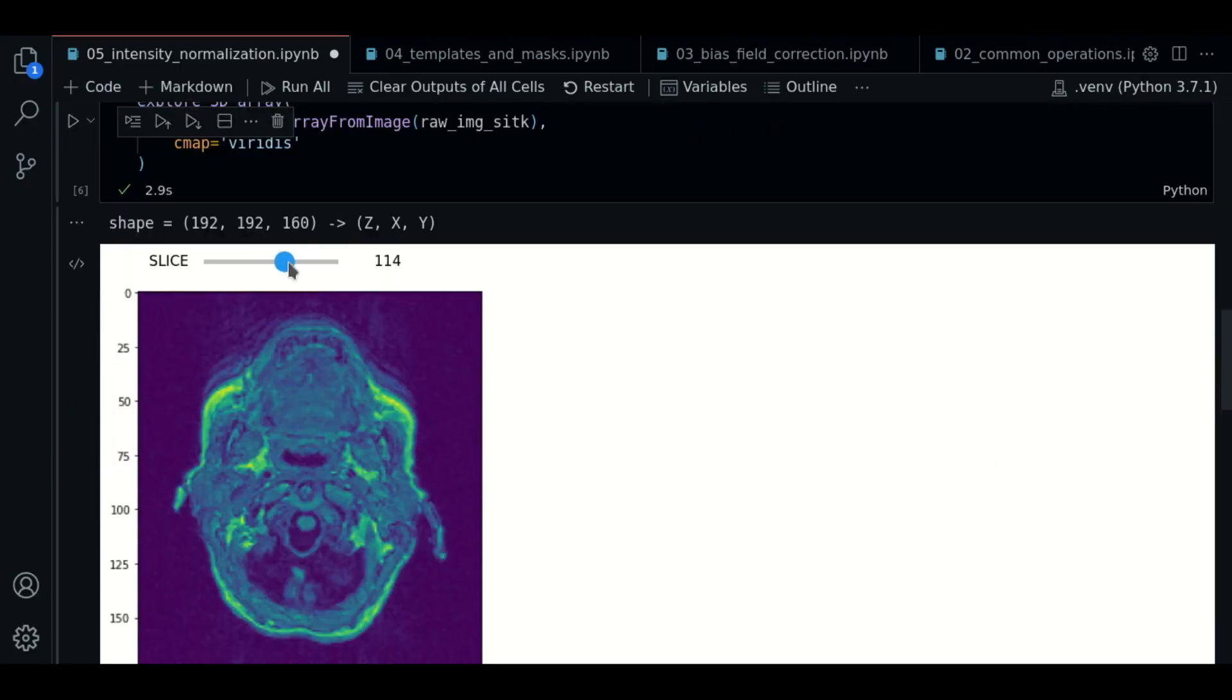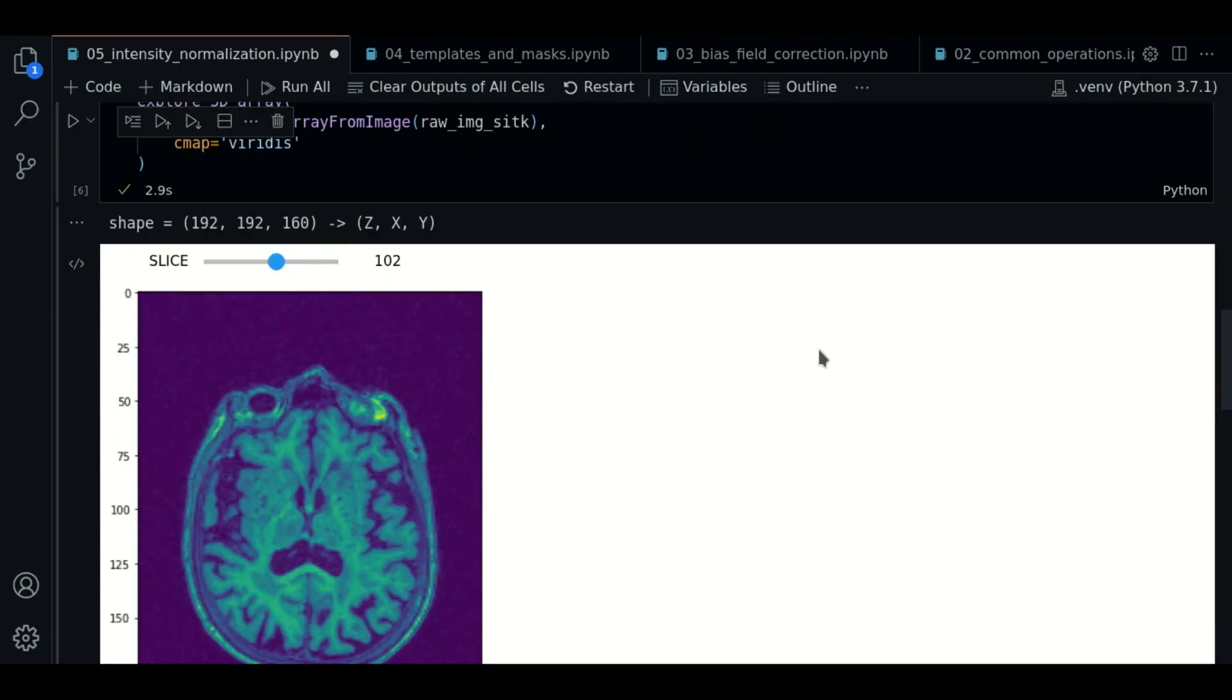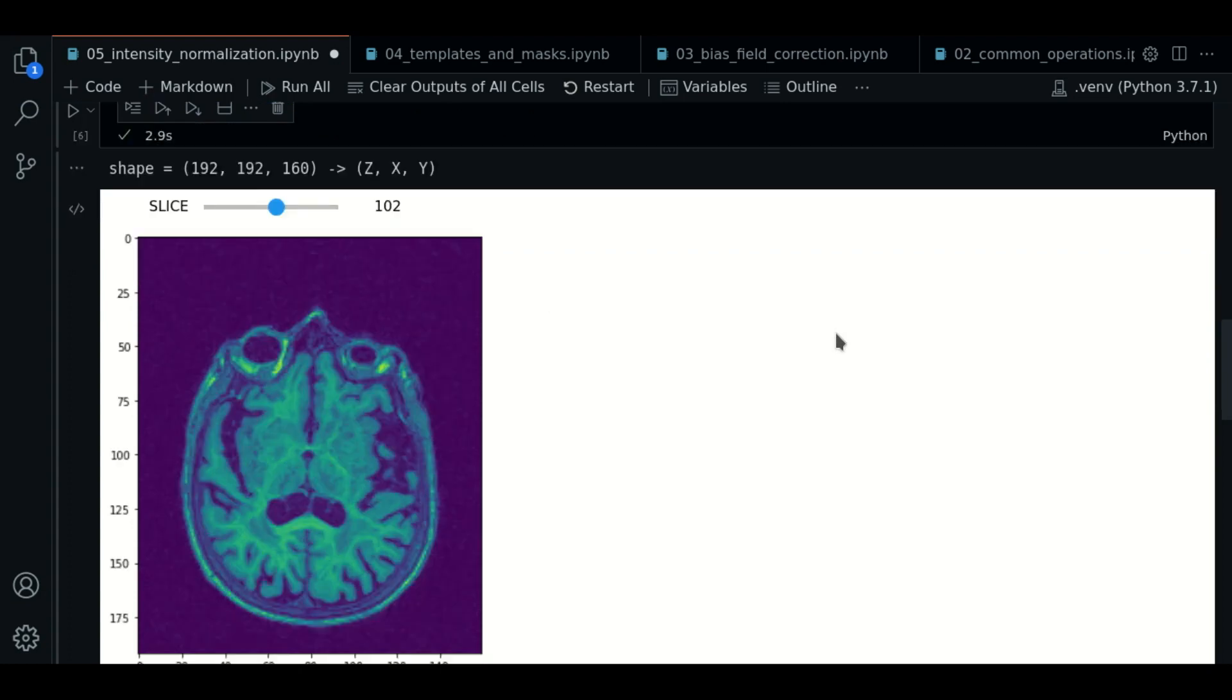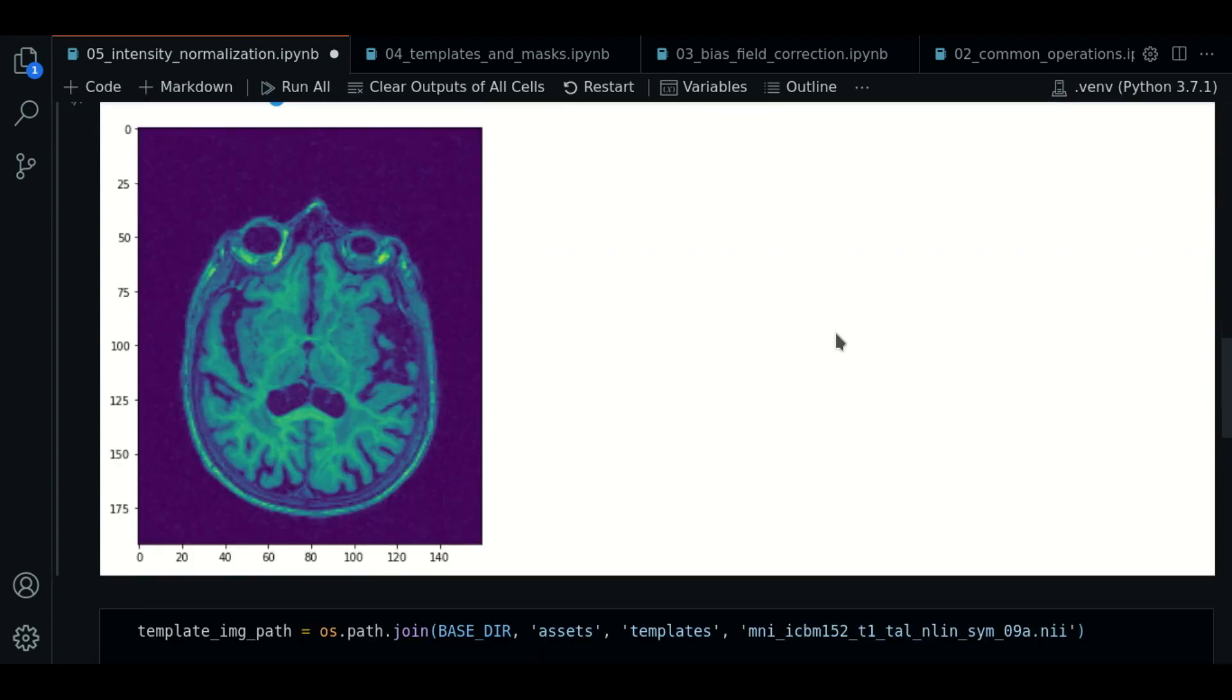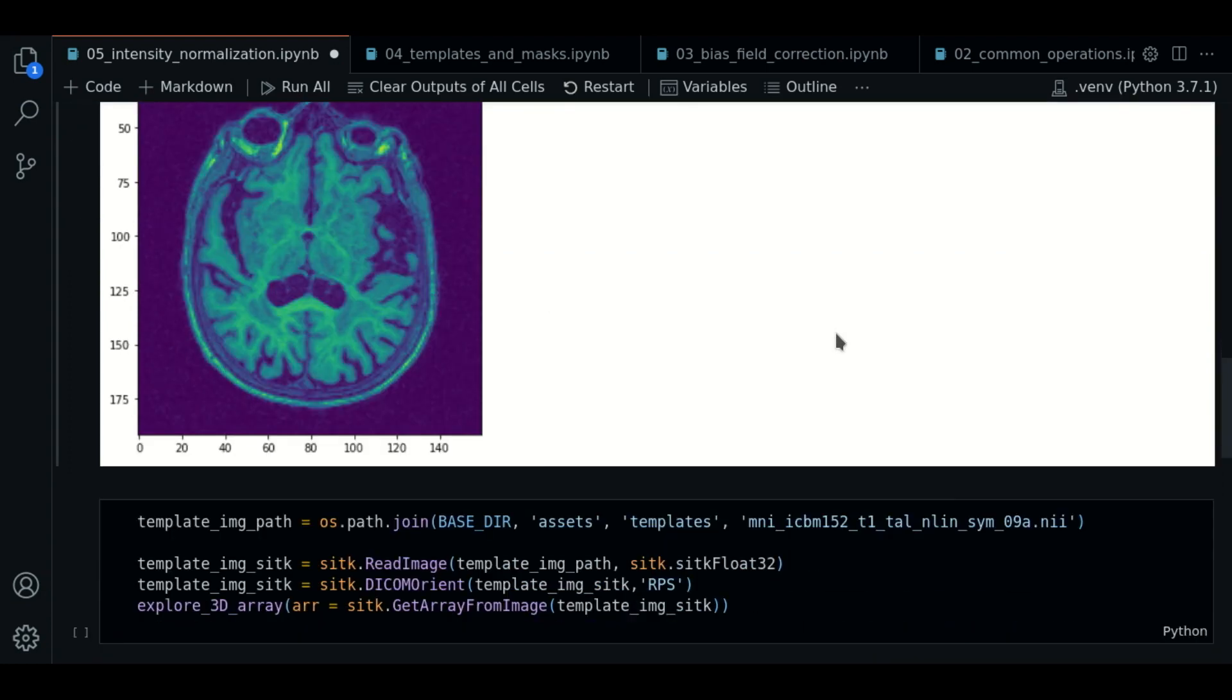So now we have loaded our raw example to work with. As I told you, the histogram matching method requires an image of reference. This is usually a template, and it can be any reference image, but usually it's a template.